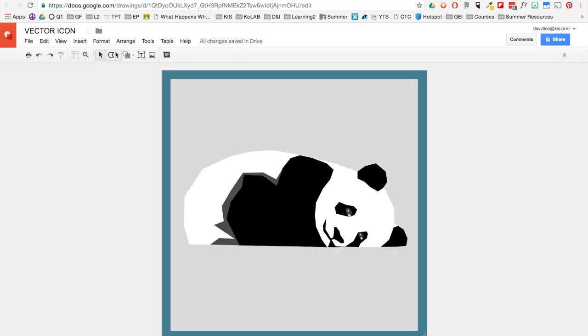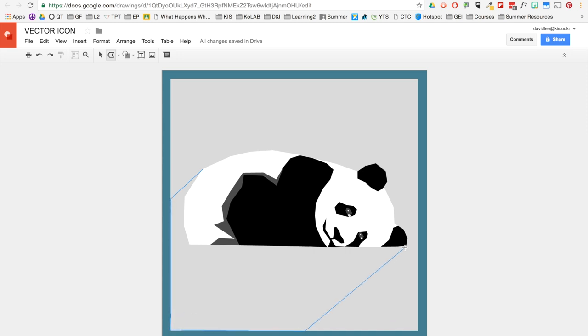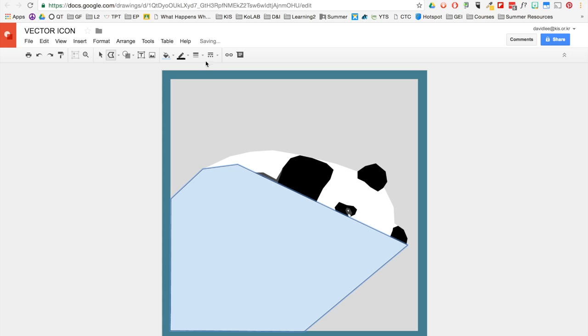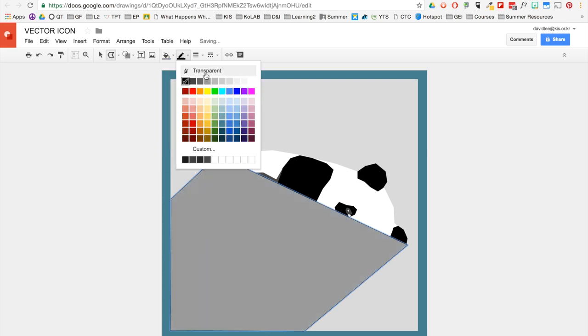So now I'm going to add some shading or a shadow. I want to imagine that the sun is coming from here. So it's hitting the panda this way. So I'm going to create a shadow. So if the sun was over here, I would imagine that the shadow is over here in this area, in this corner. So I'm going to now change it to this color.